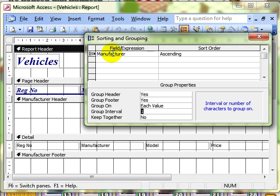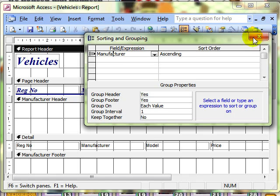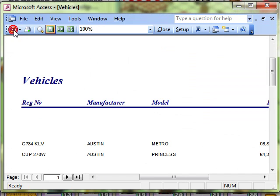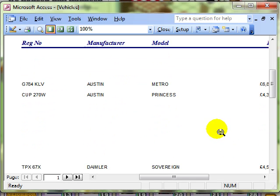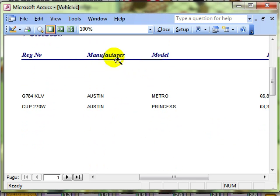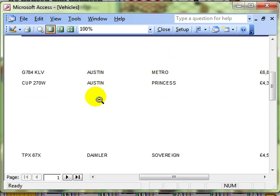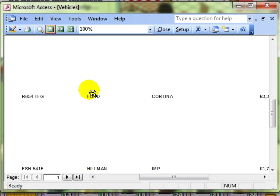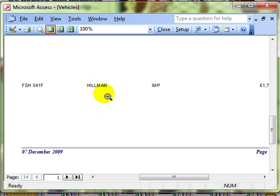So I've created a grouping on the manufacturer field. Let's have a look and see what that looks like. You can see the information is now grouped on manufacturer — we've got all the Austins together, all the Daimlers together, all the Fords together, all the Hillmans together.